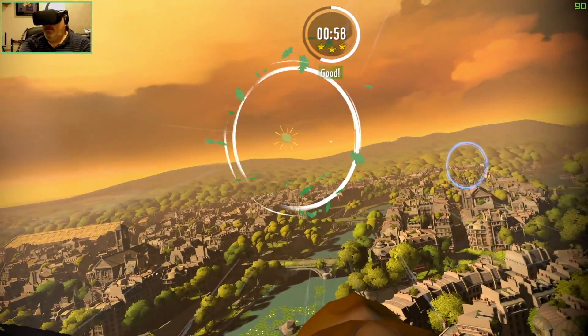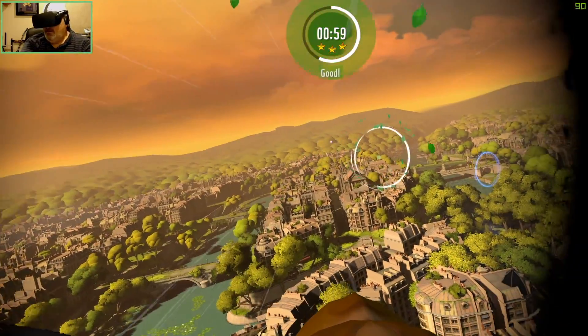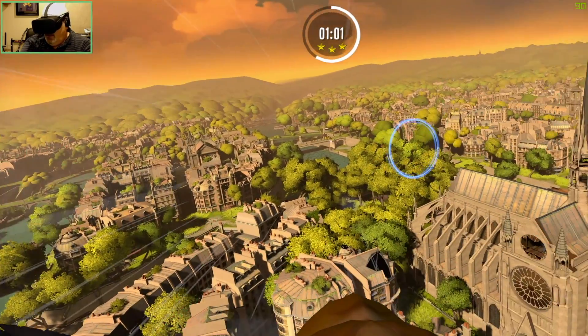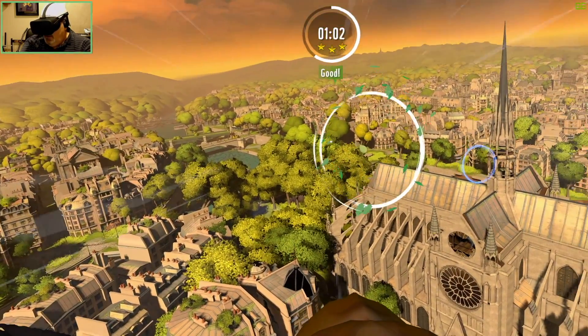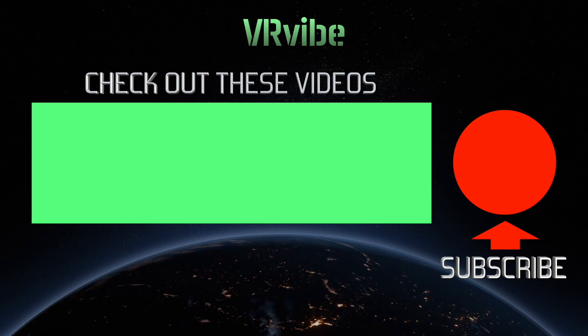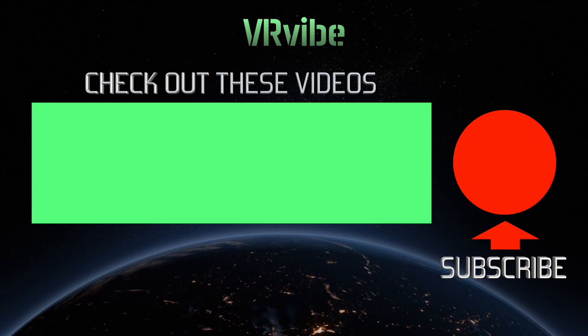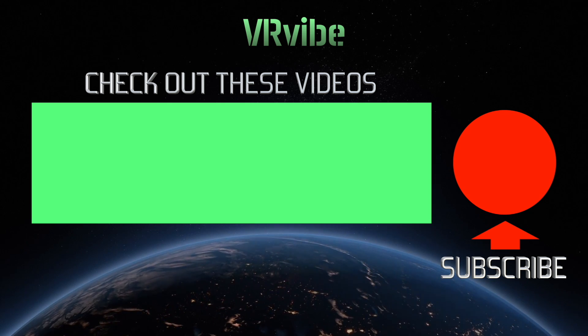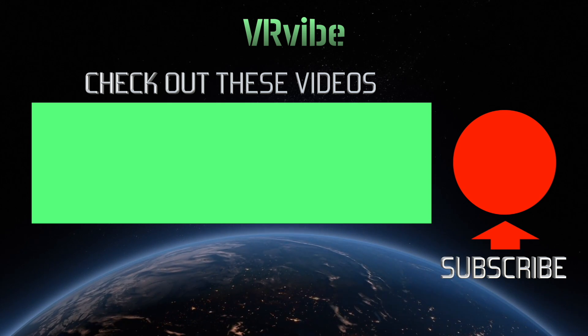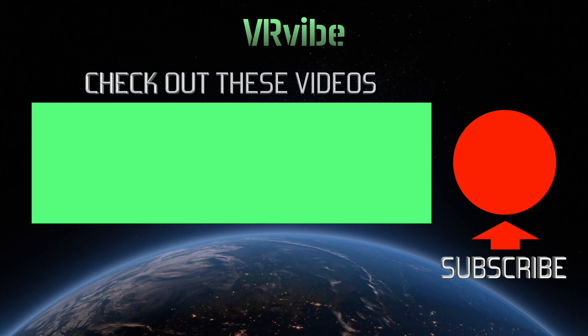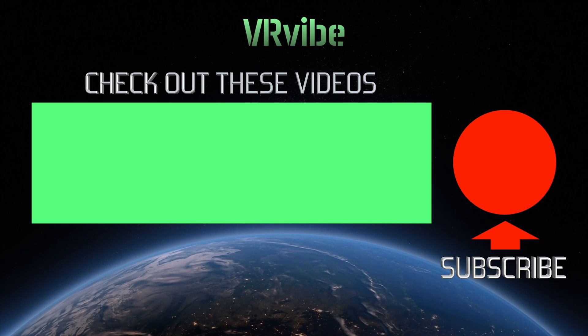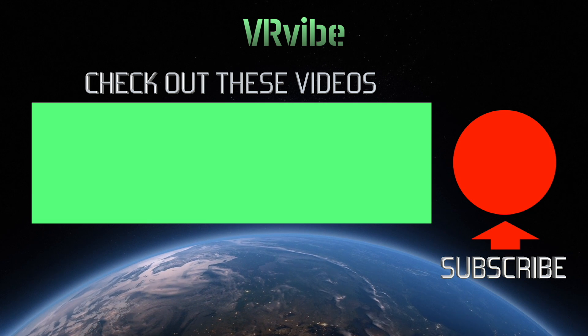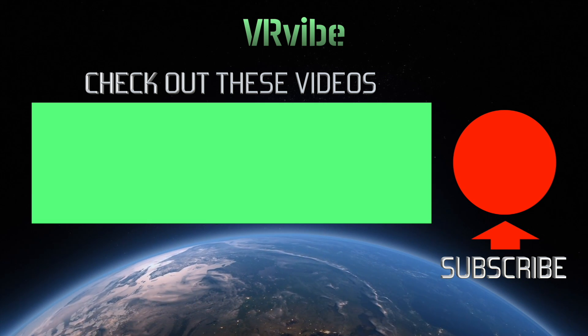Let us know in the comments how this worked for you, and be sure to share this video with other Rift users so they can benefit from it as well. Thanks for watching. Please hit the like button and join the discussion in the comments below. Check out our other VR videos and join the community by subscribing to VRVibe for more virtual reality exploration.